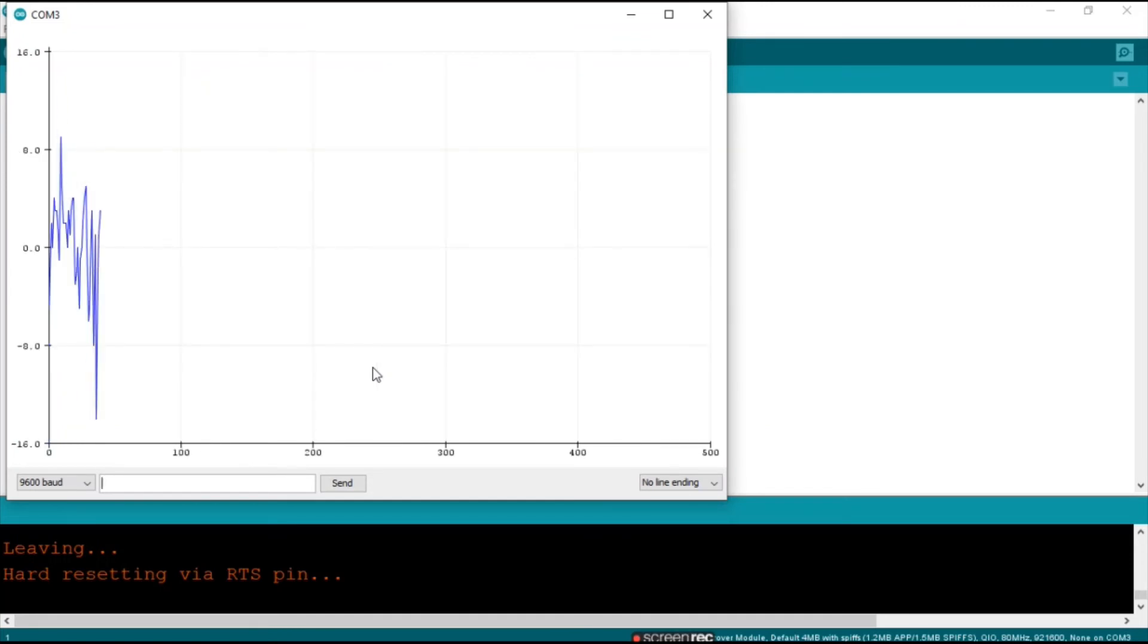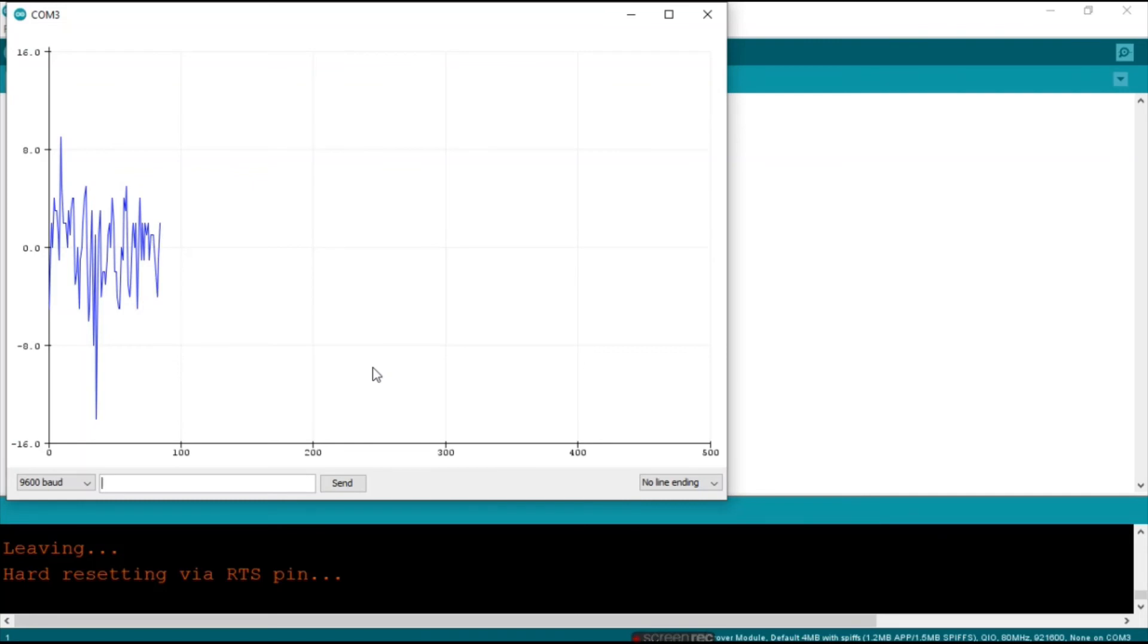Now in the serial plotter we can see this change. Every time it reads positive it goes all the way up. And when you put a negative field next to it, it will go all the way down.